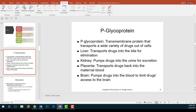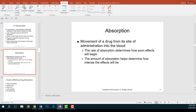The most common transport system is P-glycoprotein — a transmembrane protein that transports a wide variety of drugs out of the cell. It can be found in the liver, kidney, placenta, and brain, and it facilitates the movement of drugs into and out of cells. After drugs have been transported, the next phase is absorption — defined as the movement of a drug from the site of administration into the blood.